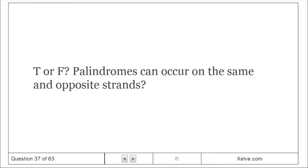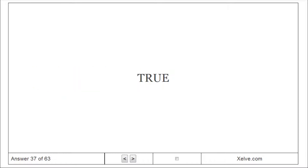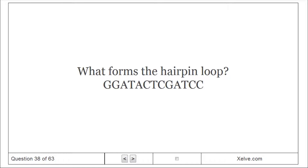True or false: palindromes can occur on the same and opposite strands? True. An example of a sequence that forms a hairpin loop: G-G-A-T-A-C-T-C-G-A-T-C-C-A-C-T-C.